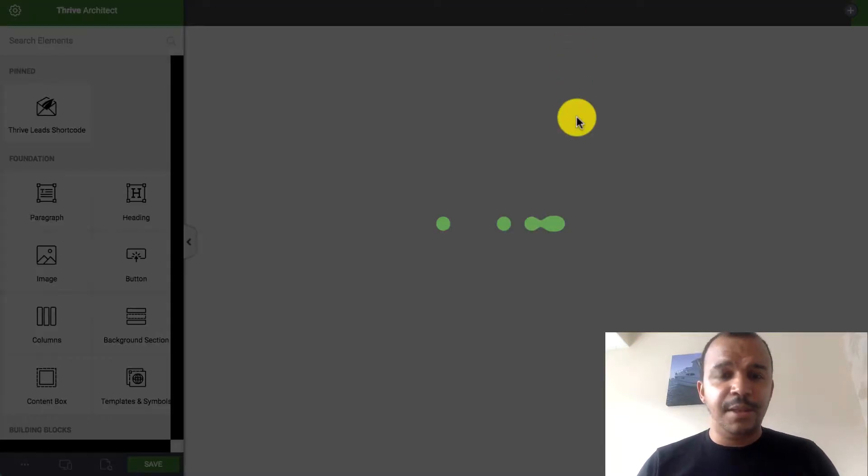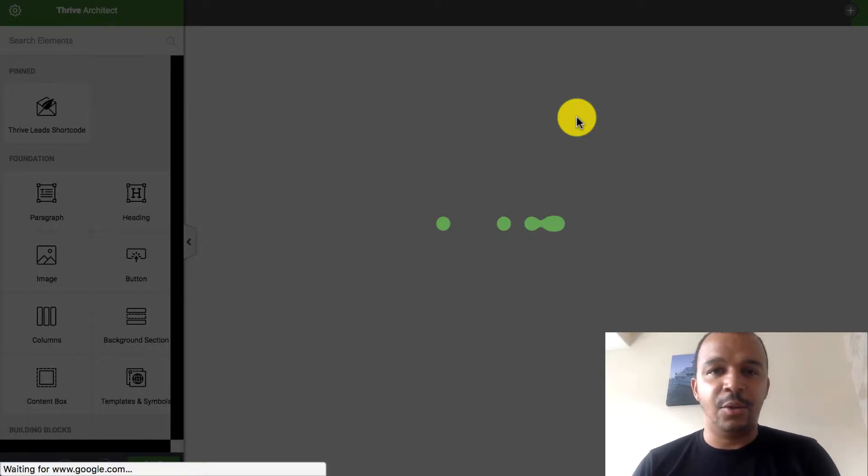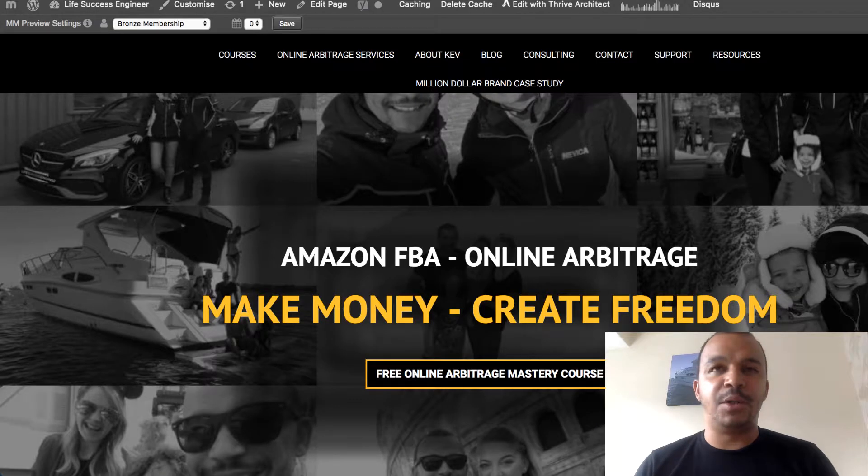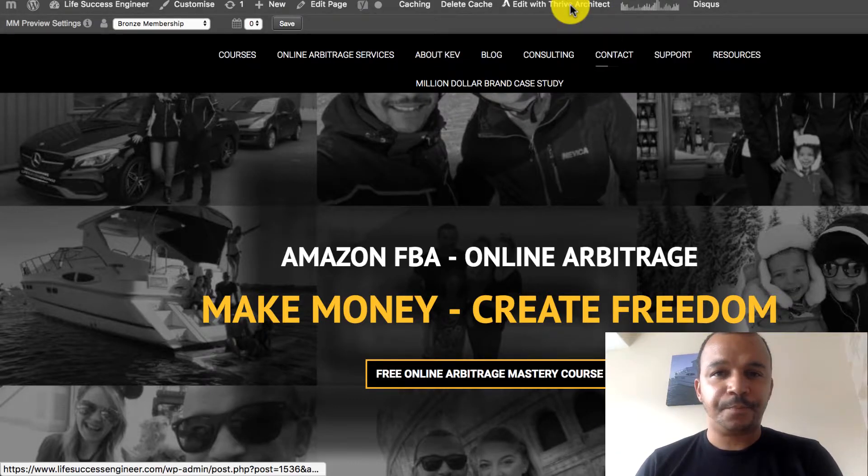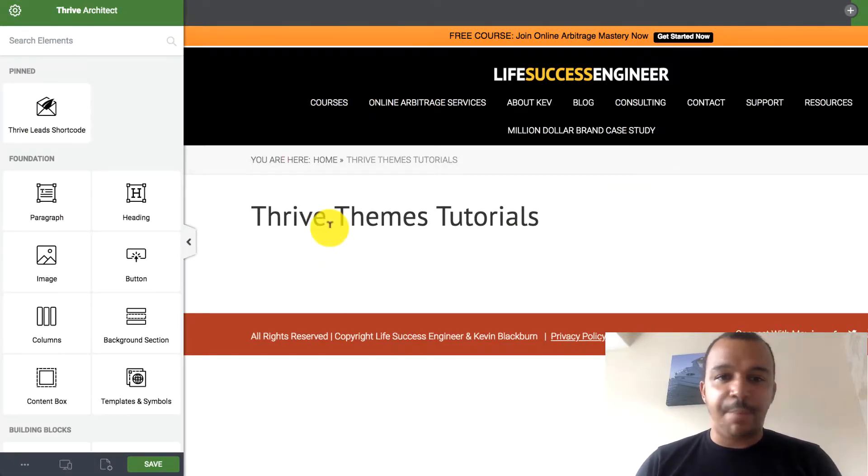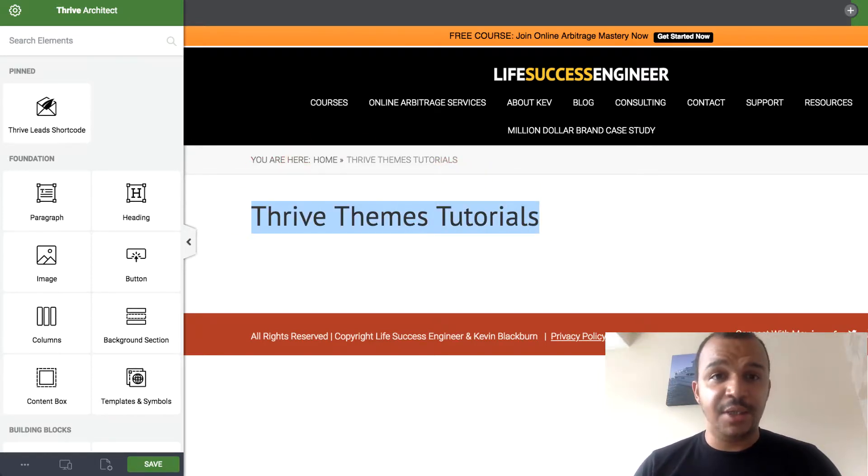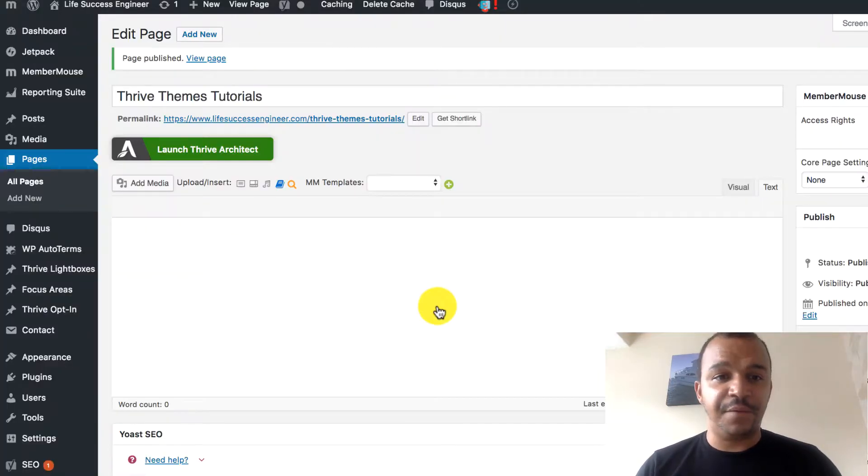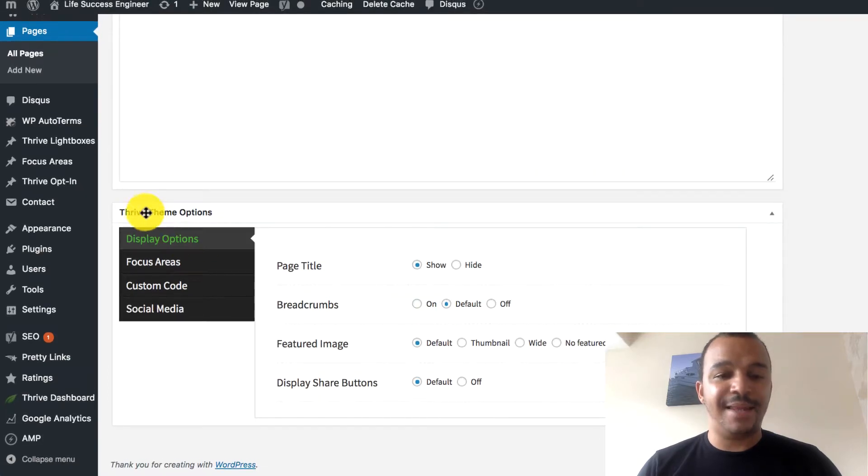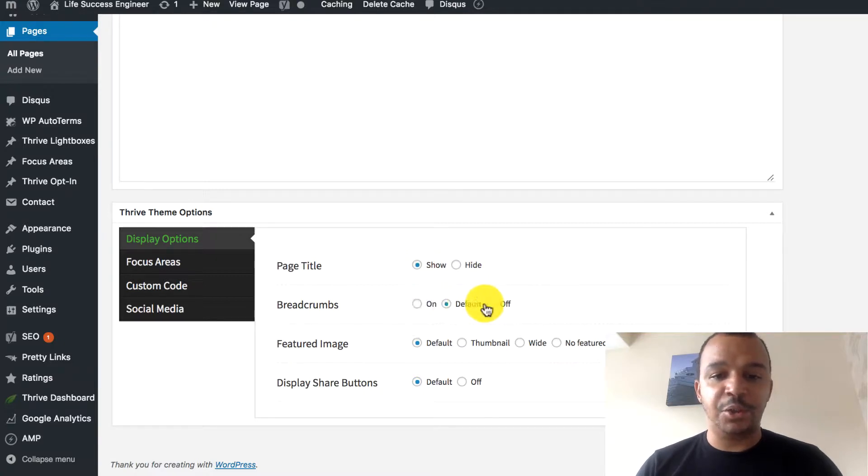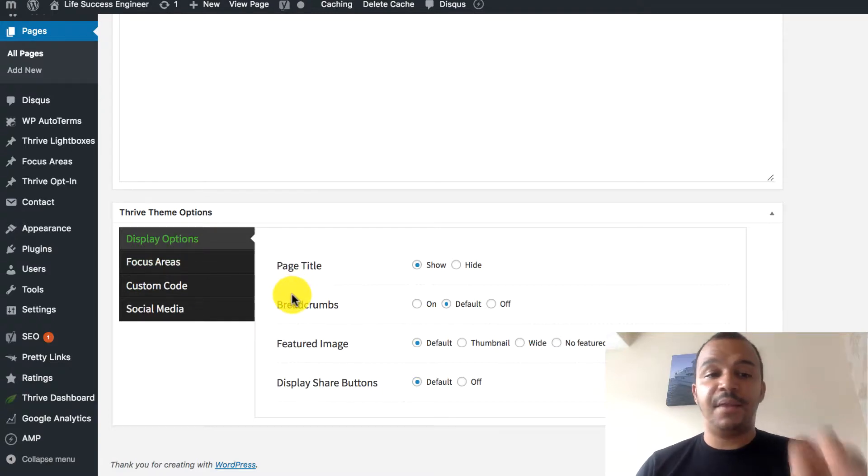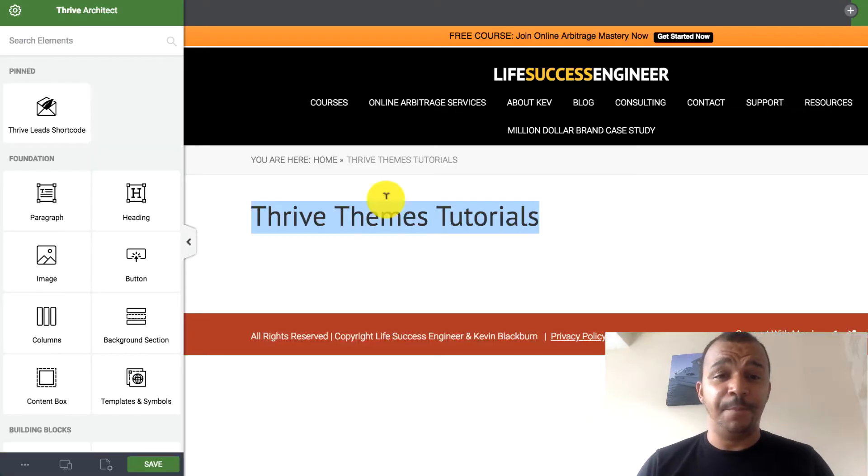You can build these pages so easily now just using Thrive Themes. What I'll do here is, hopefully, once this architect loads up. So, you can see here, this is just a blank page. This blank page has got the title of the page. You can turn this off. Very straightforward. Down at the bottom here, you've got Thrive Themes Options. Display Options. You can hide this. You can show this. You can do the breadcrumbs if you wanted. The feature images. The display buttons.